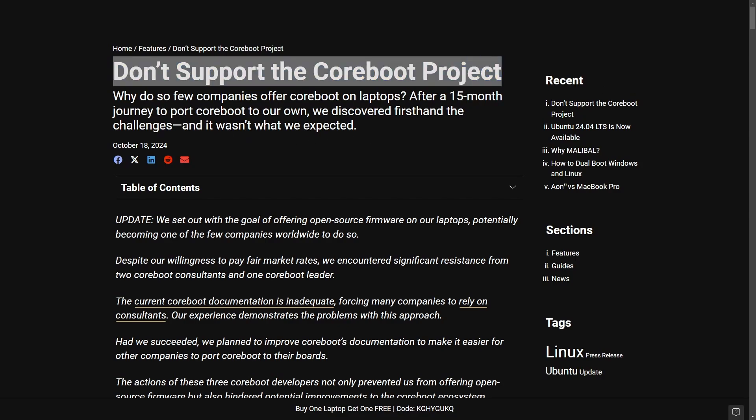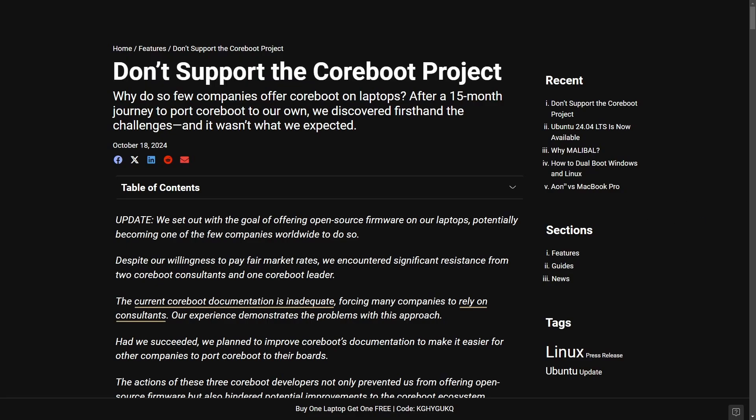So what happened here? We're going to break things down and get into some of the back and forth here. It's quite amazing to see some of the frustrations here including claims of cost delays and unhelpful interactions with Coreboot, specifically consulting firms that discouraged Malibal from implementing it into their systems.